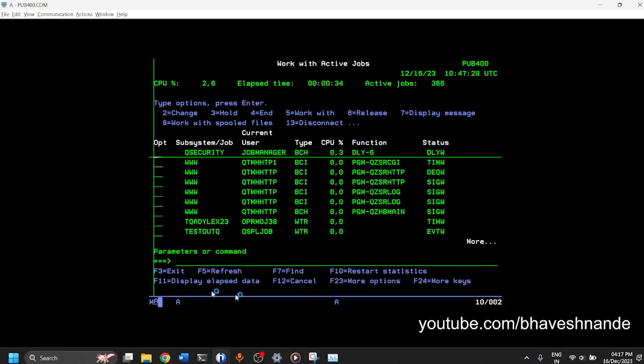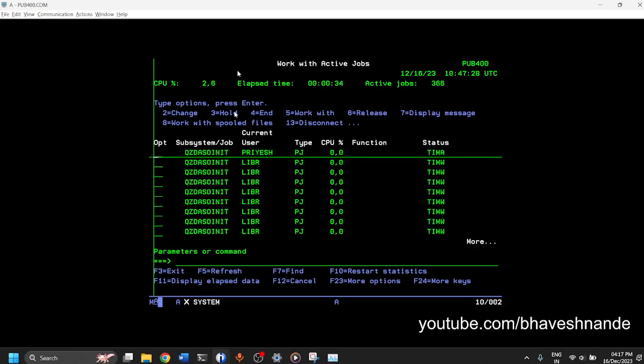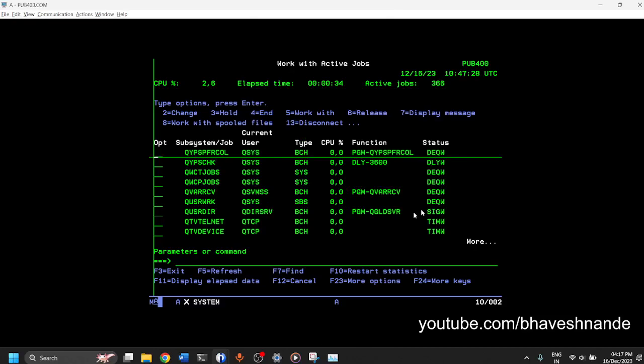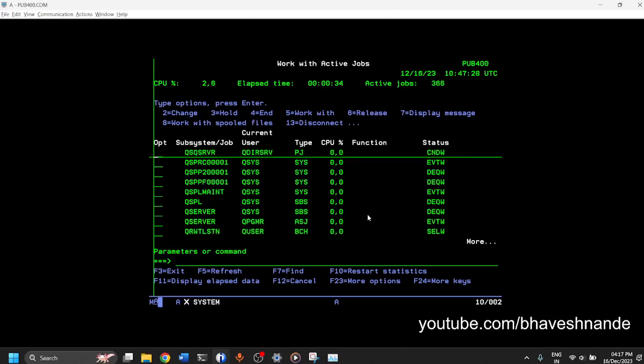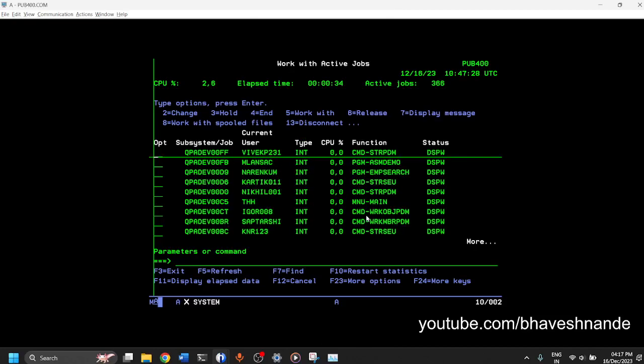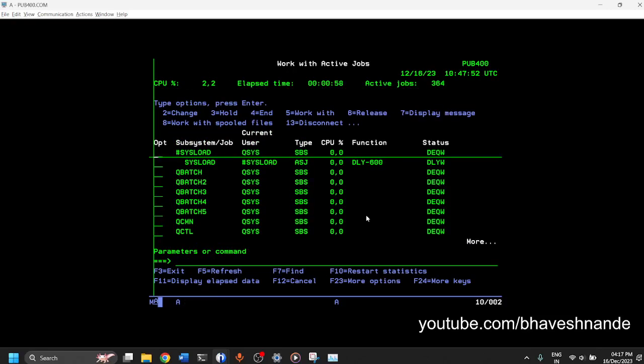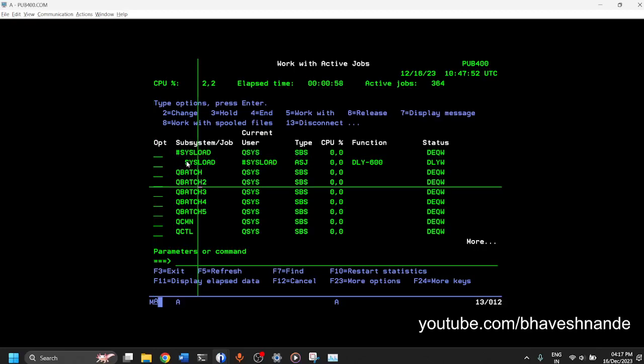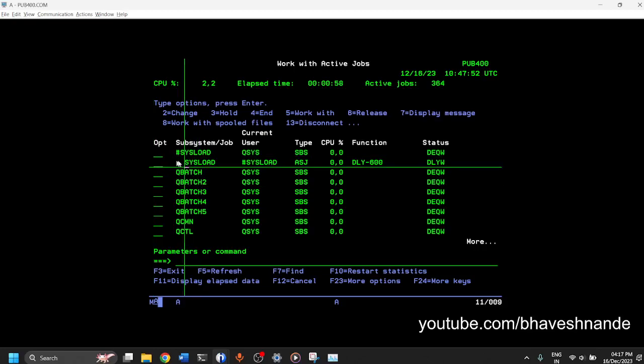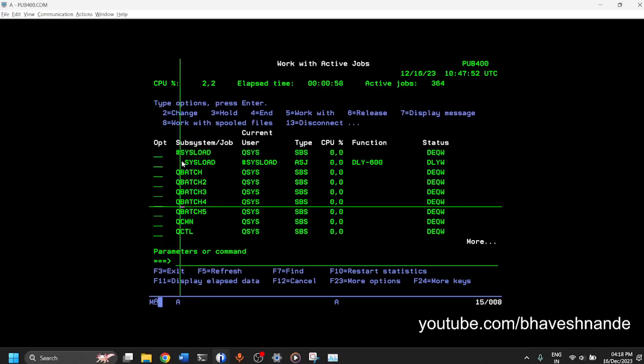There are a lot of options which are available in work active jobs which are very advanced features. You don't need to worry about everything right now just to get yourself used to this tool. One more thing which is very important is that you will see the job sometimes denoted under. So these are three blank characters and under this you have a job.